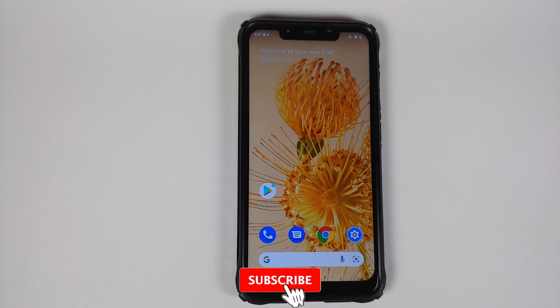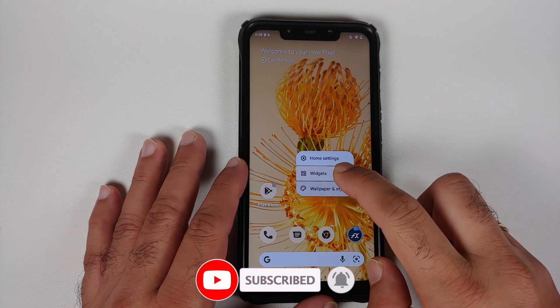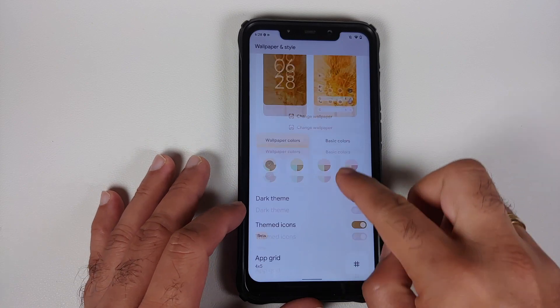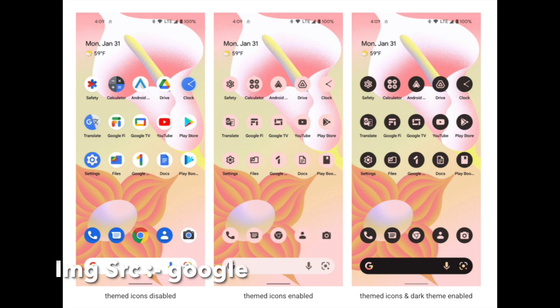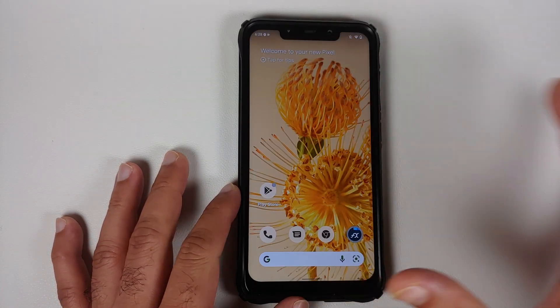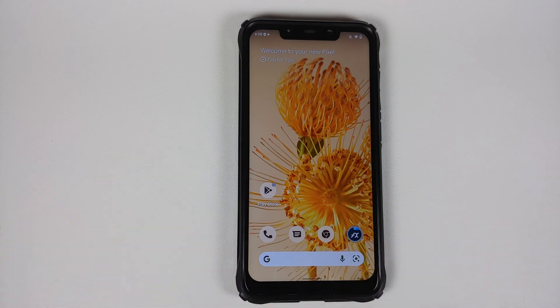Google has also said that with Android 13, themed icons may finally be coming out of beta. They have implemented themed icons so that all third-party applications will also have their icons themed as per the Material You theme you are using at that specific point in time. In Android 12, as you can see, only Google apps are themed — third-party applications like FX File Manager are not themed.